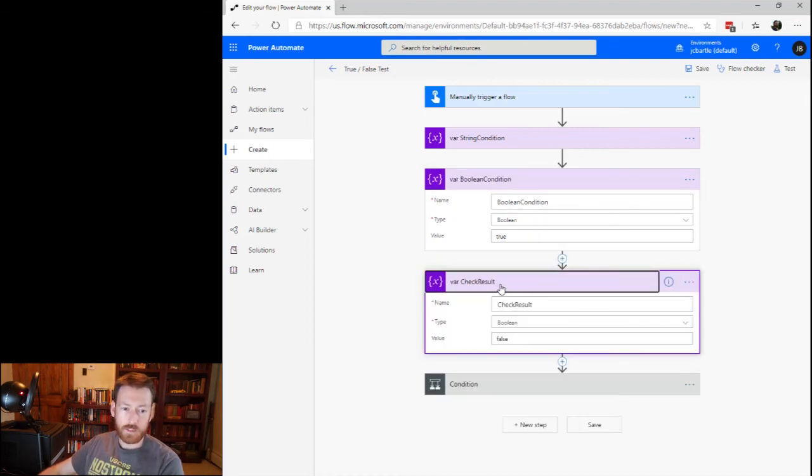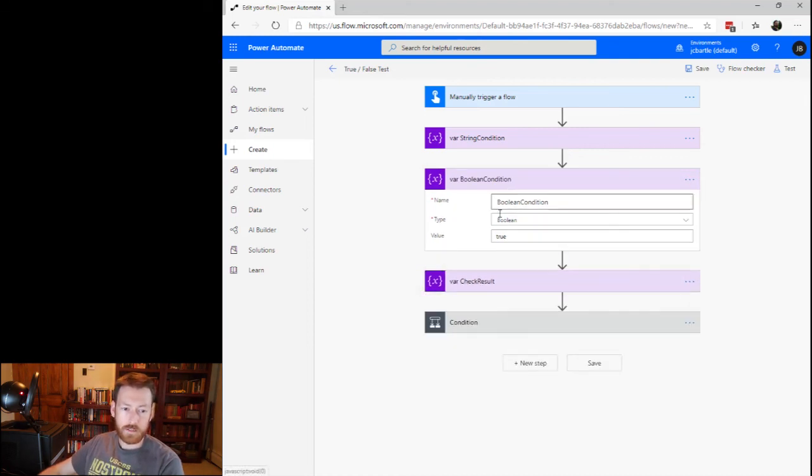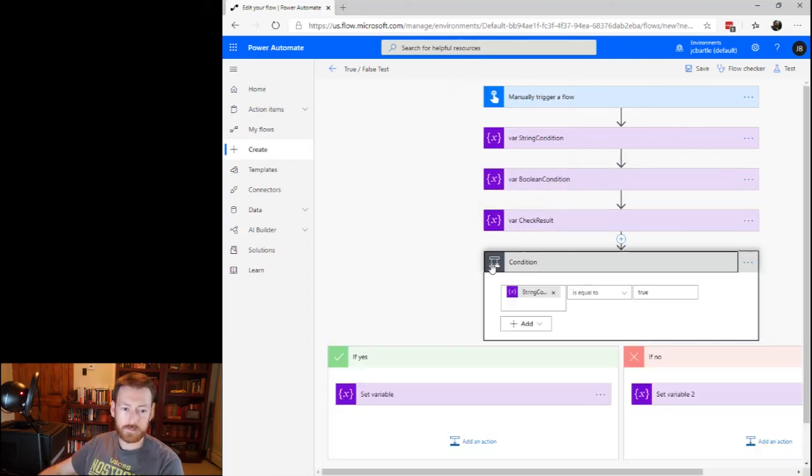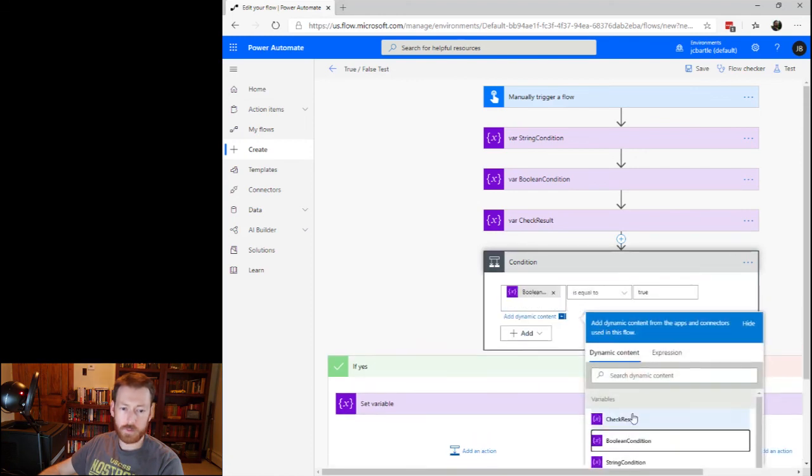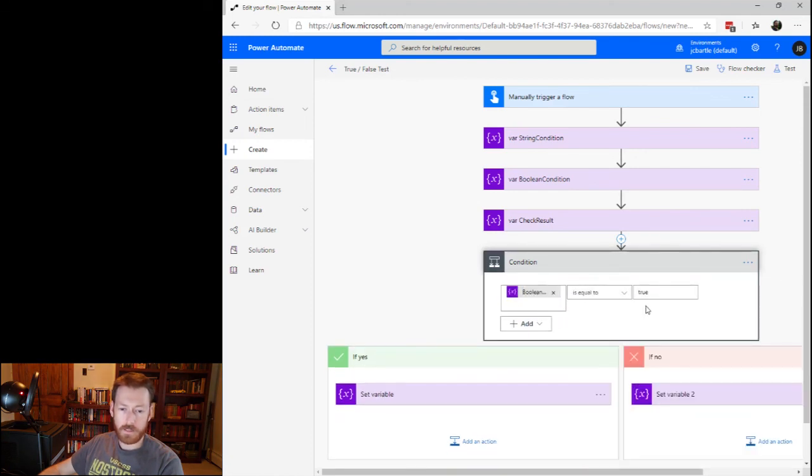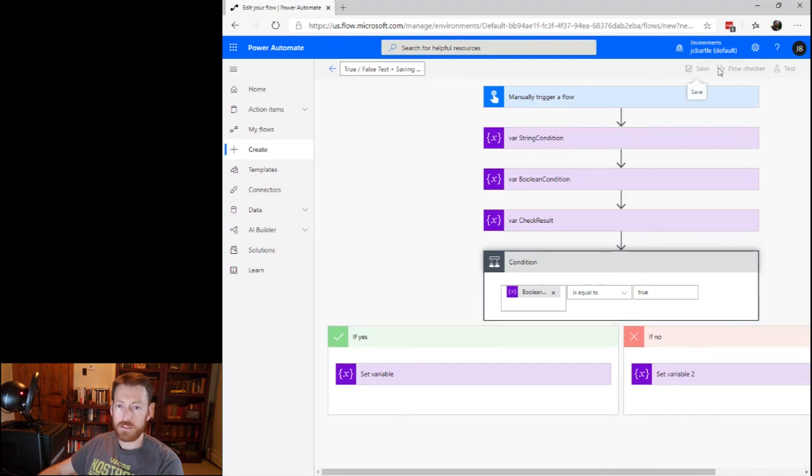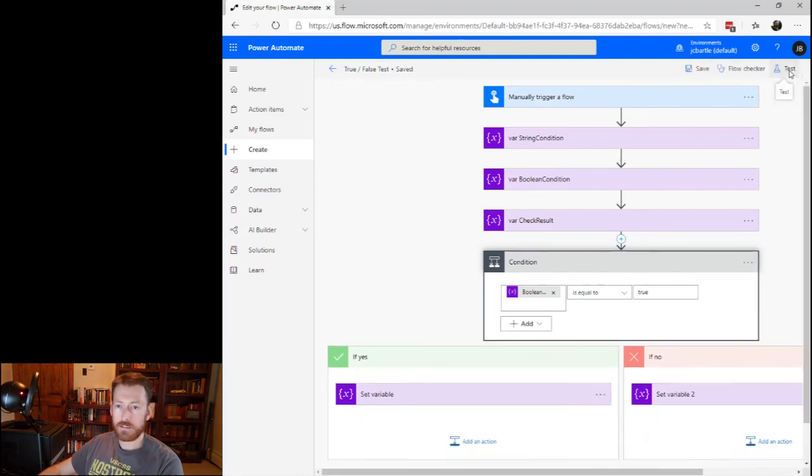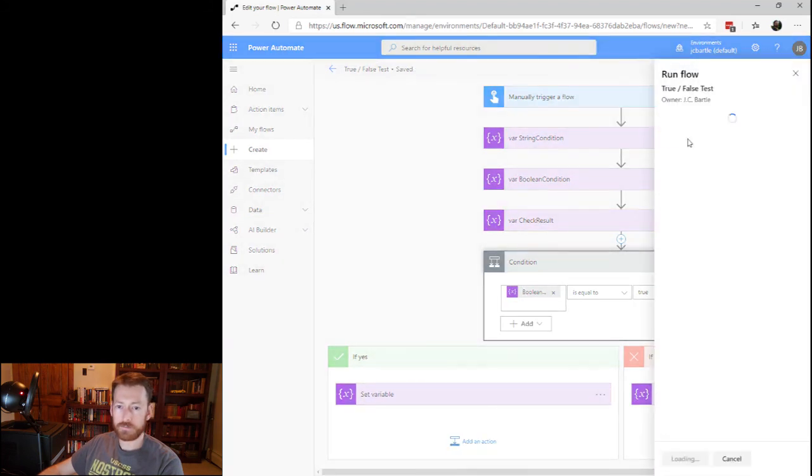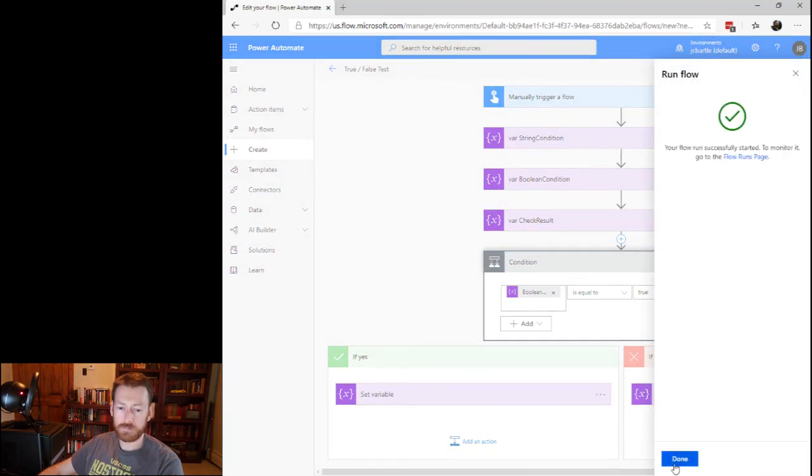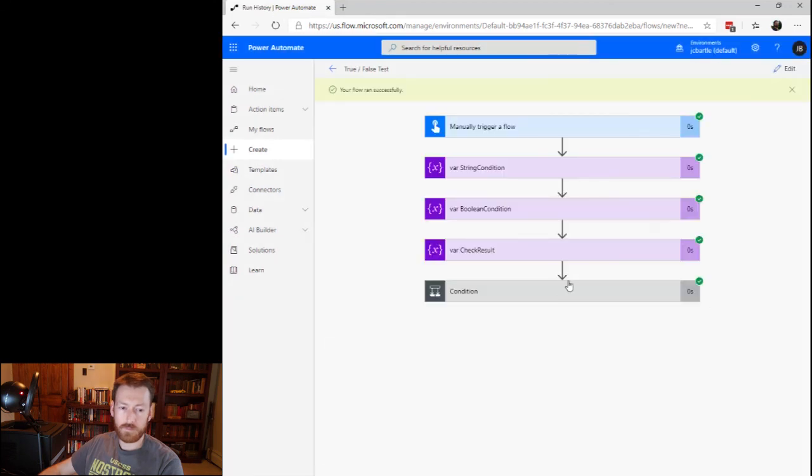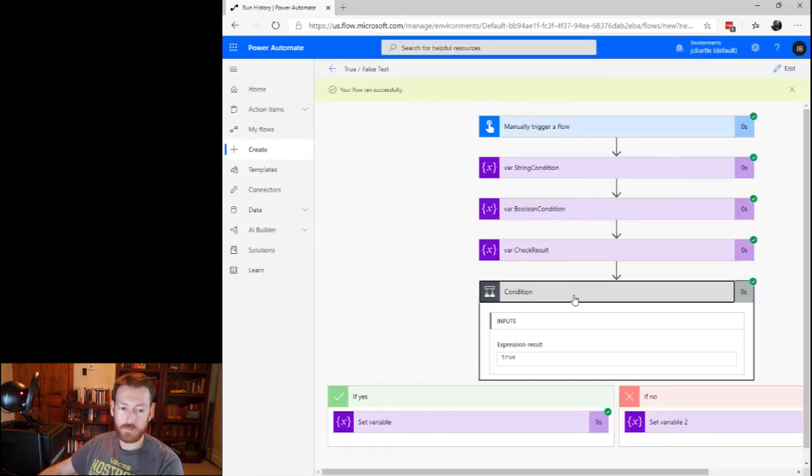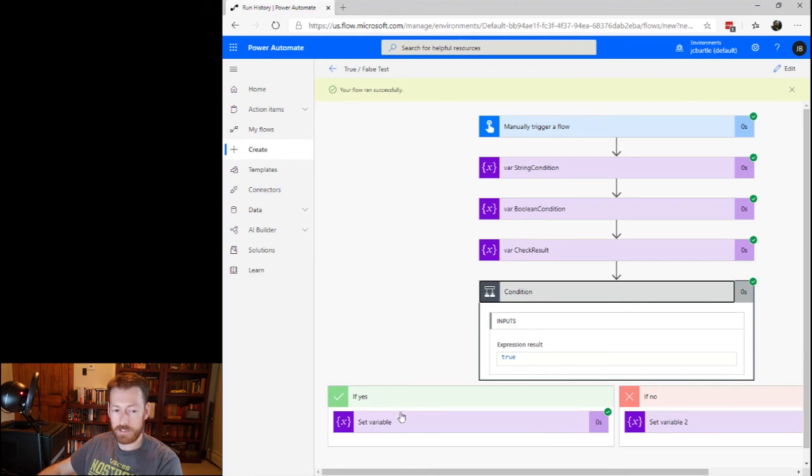And we're going to come down here, change this to Boolean condition is equal to true. Save that, test it. And we see that the value is true and takes the if yes branch.